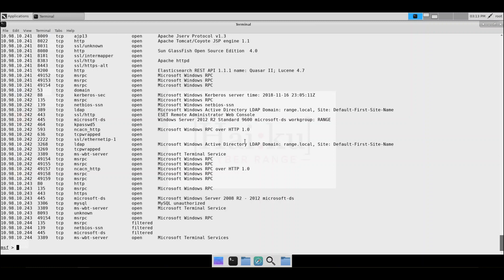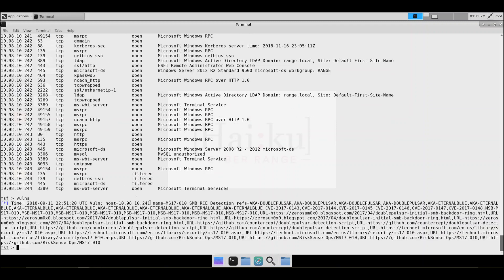Now let's run the vulns command to see if we find anything else interesting. Nothing new to report — we still see the EternalBlue vulnerability on the host with IP address 10.98.10.241. We sure got more details from the nmap scan with the -A option.